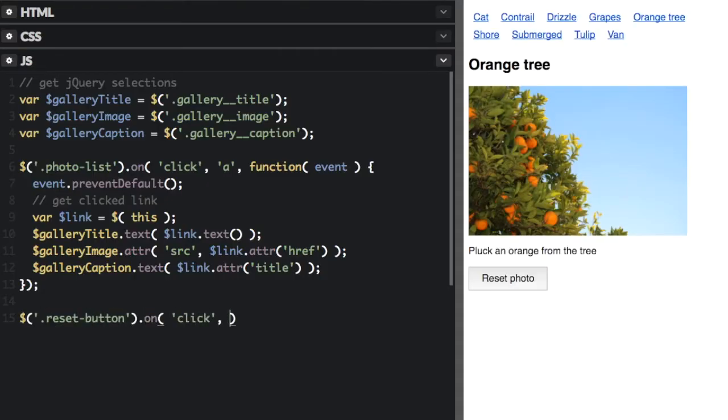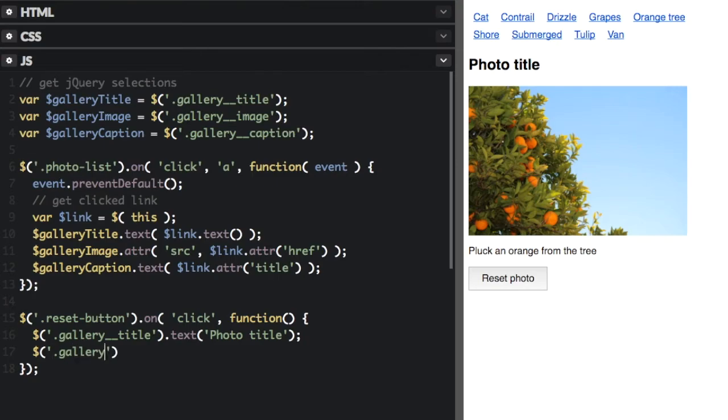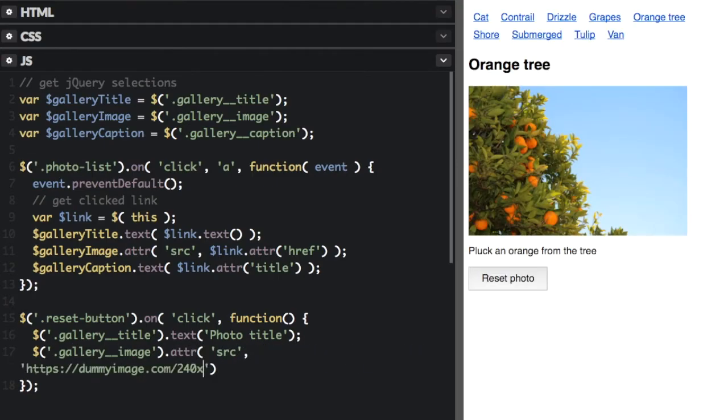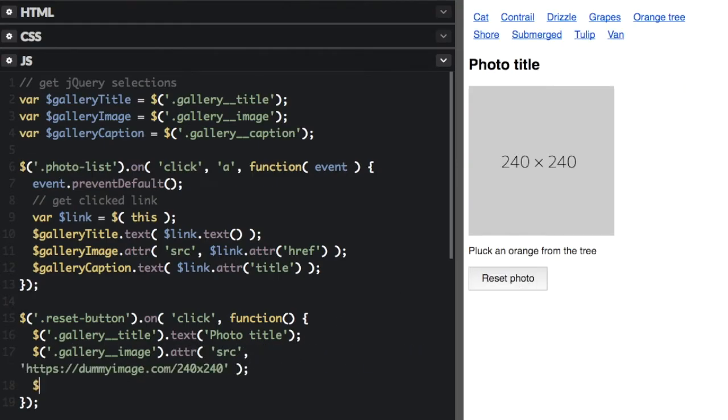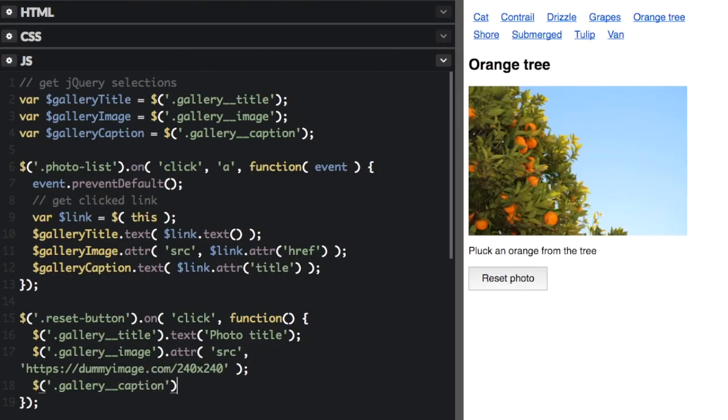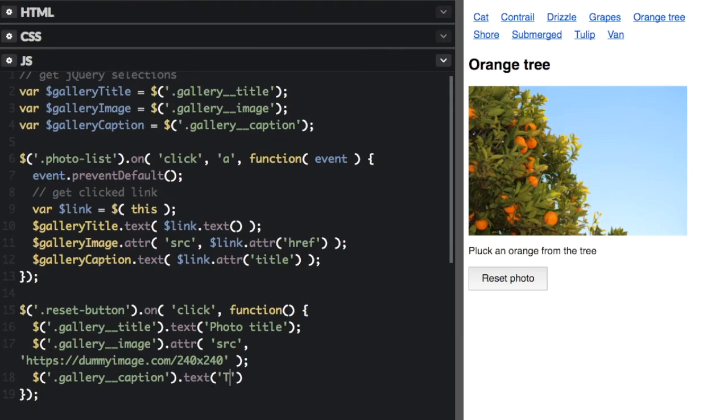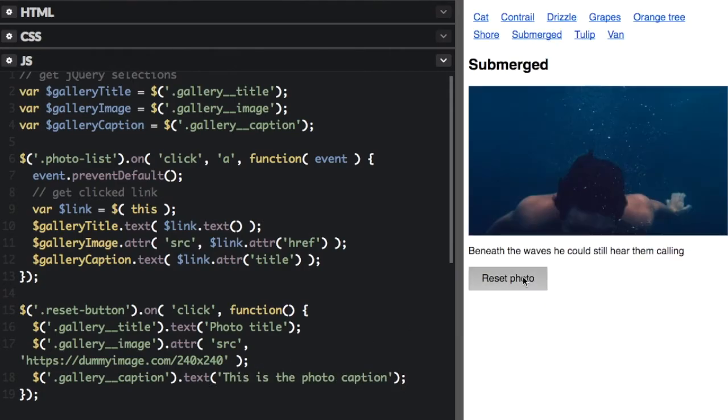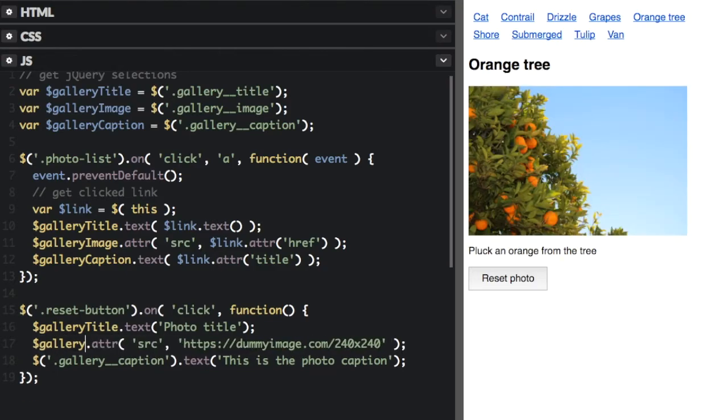This technique is especially useful across different functions. Our example also has a reset button click event that uses the same jQuery selections. Multiple functions do not need to reselect the same items, so we can use the same cached jQuery object variables.